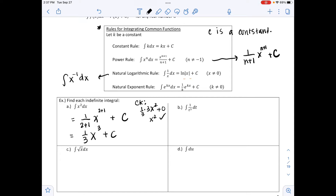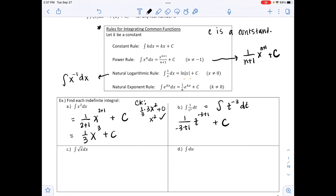For part b, we have the integral of 1/t³ dt. Rewriting this as t^(−3) dt so we can use the power rule: add 1 to the exponent and divide by it. So we get 1/(−3+1) · t^(−3+1) + C, which simplifies to −(1/2)t^(−2) + C.